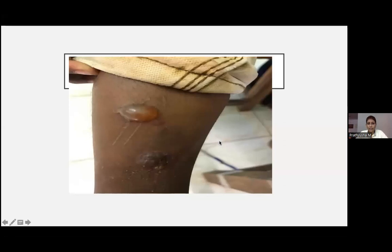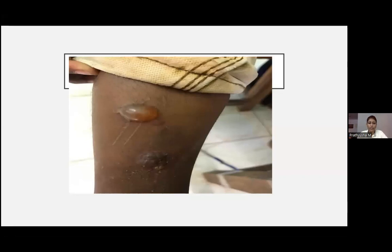This is a child who presented with bullae, mild itching, and minimal systemic symptoms. This is diagnosed as a case of staph infection called bullous impetigo. Treatment, since this is a bacterial infection, includes systemic antibiotics, systemic antihistamine, and topical fusidic acid.